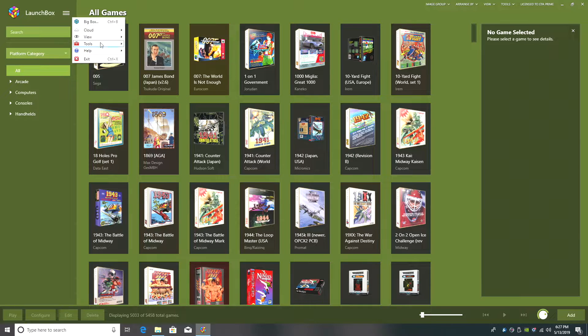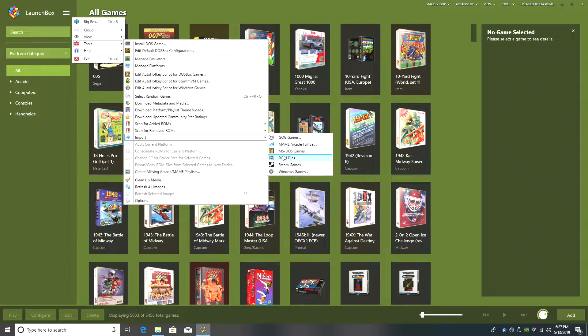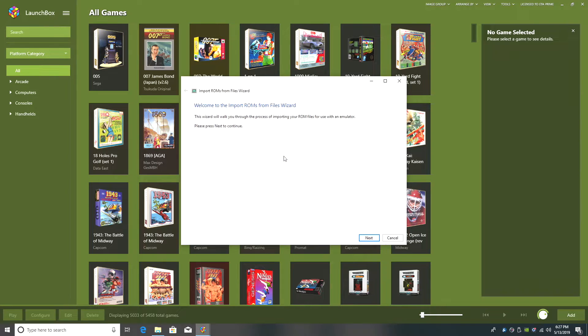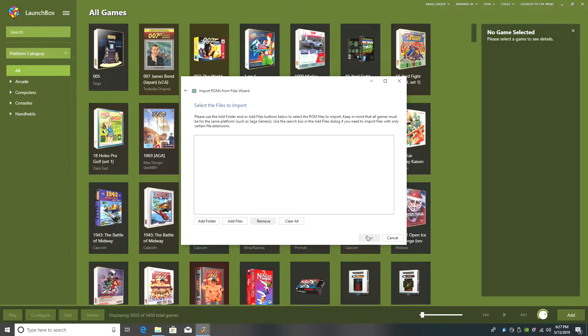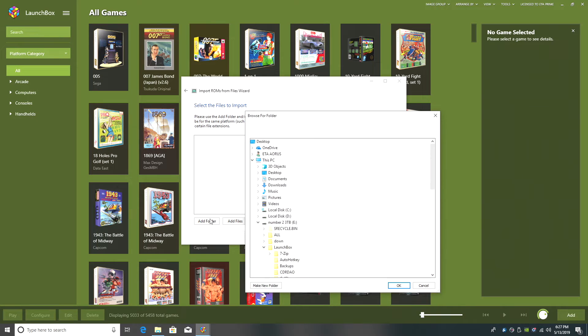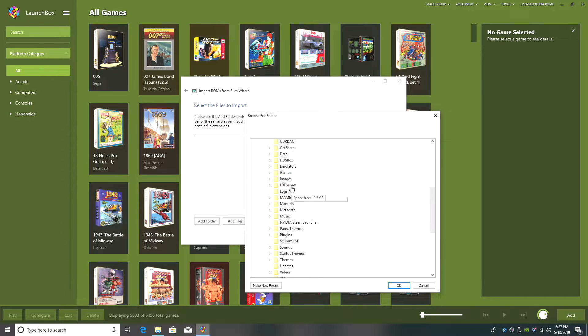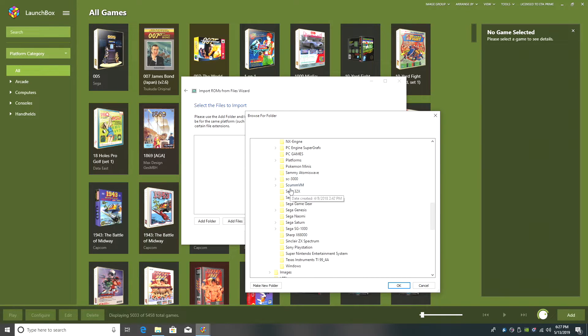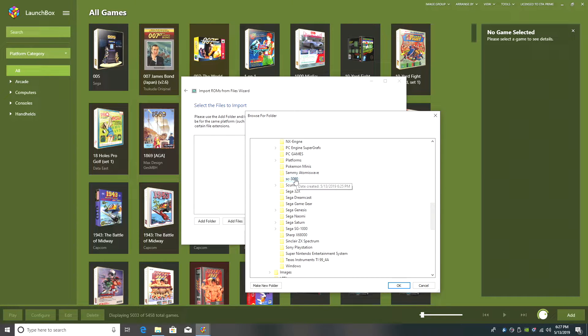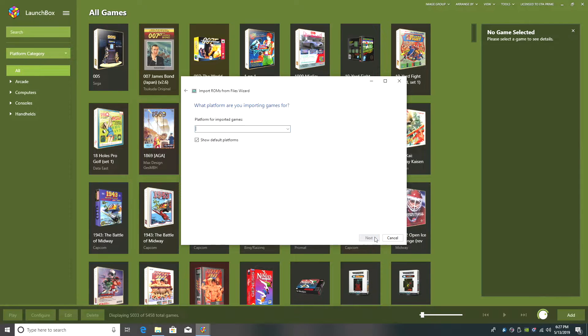From the top, Tools, Import, ROM Files. Now I've already placed them in my LaunchBox directory, so I'm just going to click Next. I'm going to add a folder and I'm going to find my SC3000 folder inside of Games. SC3000. Click OK and Next.